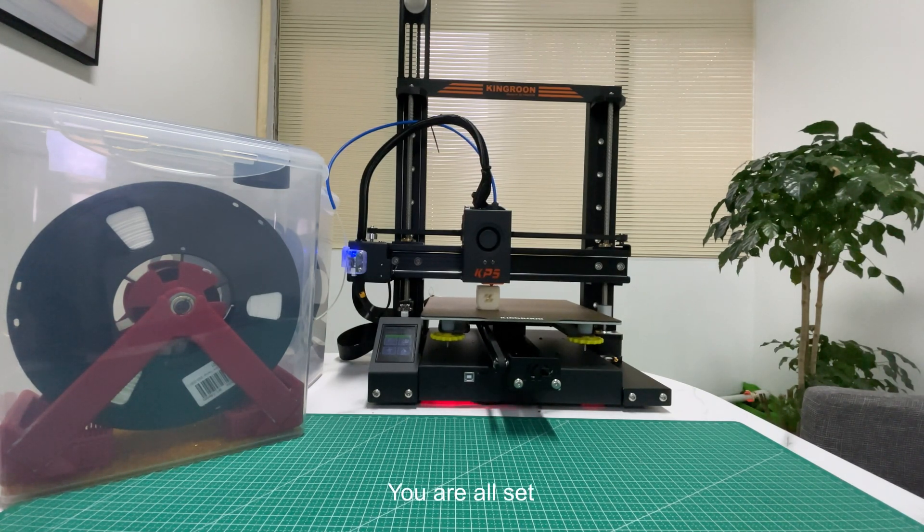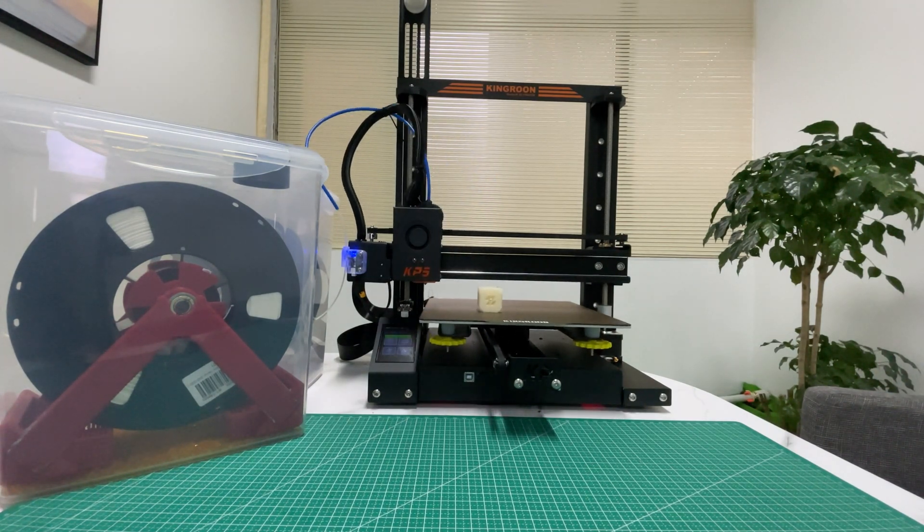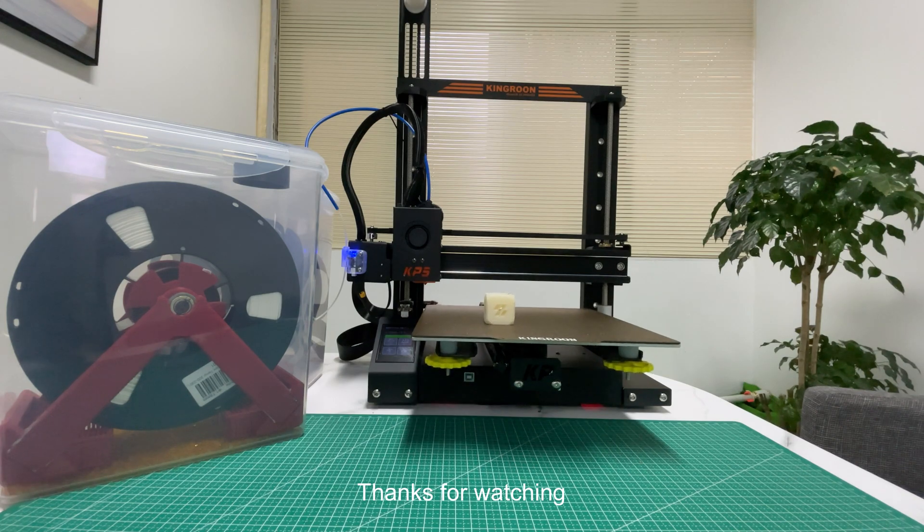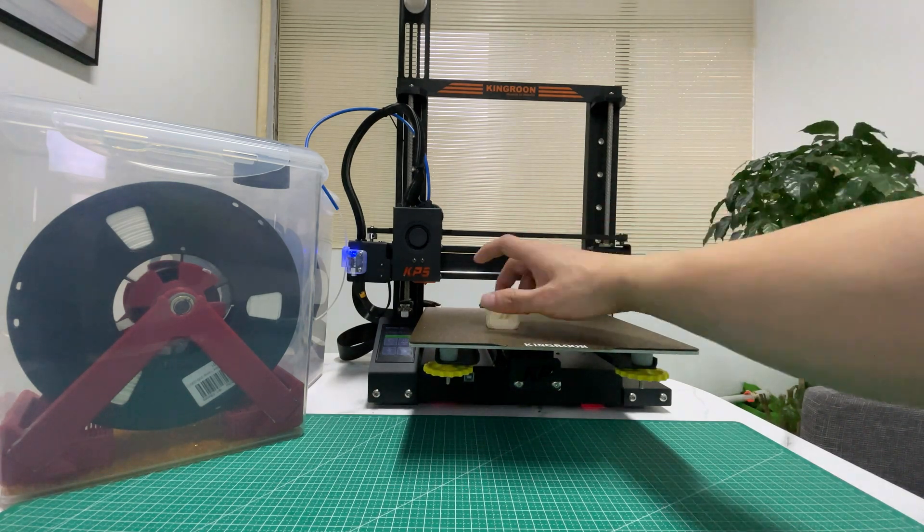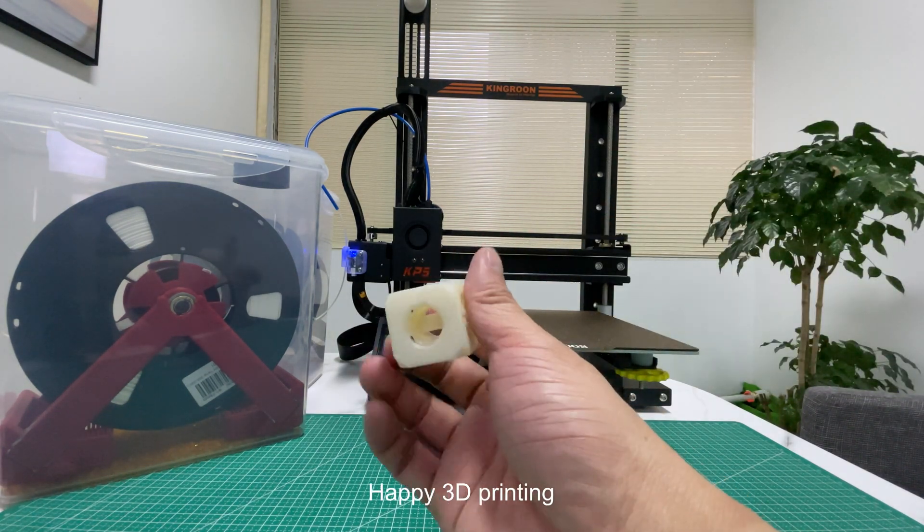You are all set. Thanks for watching. Happy 3D printing.